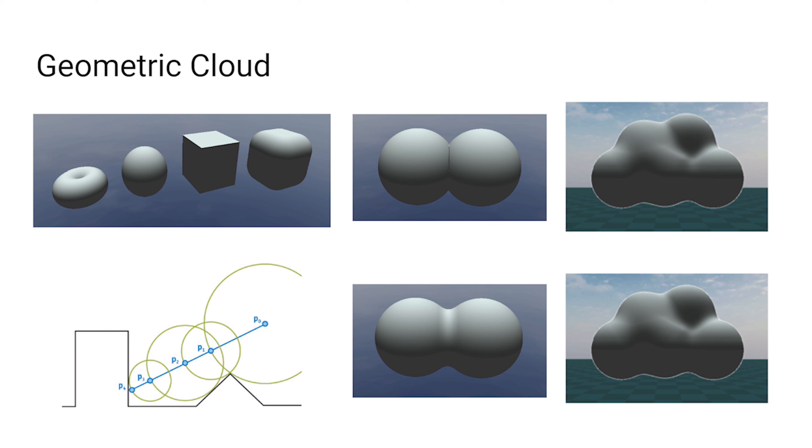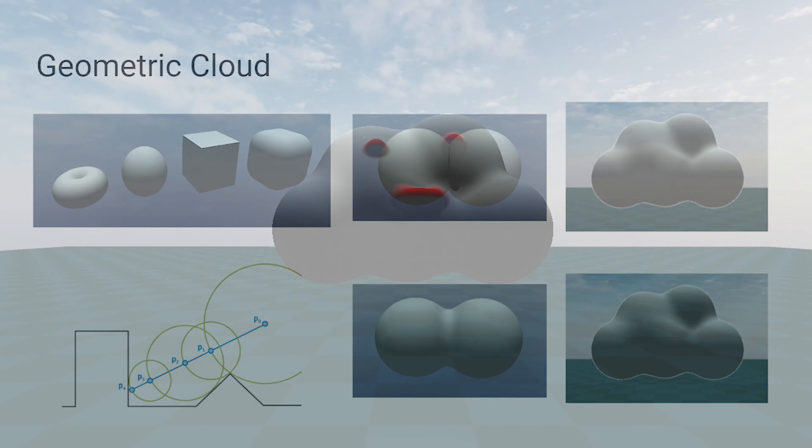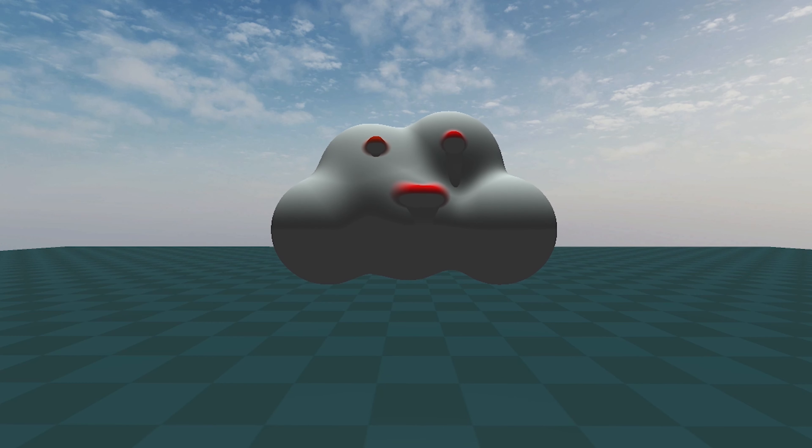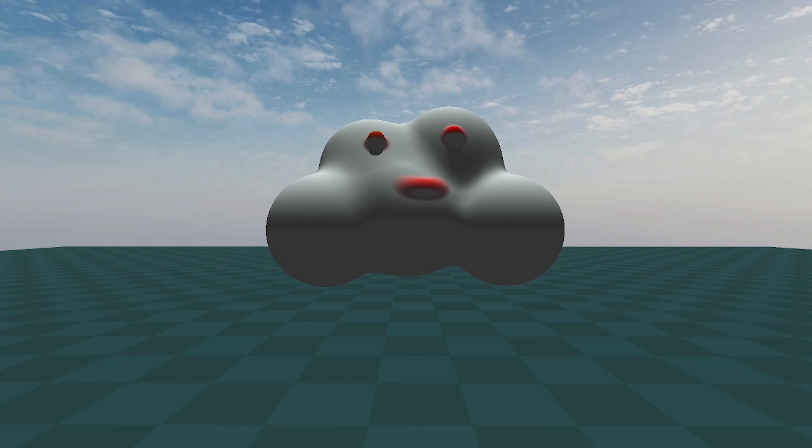We use Ray Marching and Smooth Minimum function to blend spheres together for generating organic shapes. We animated cloud motion by writing scripts in Unity to assign random motion to sphere primitives.